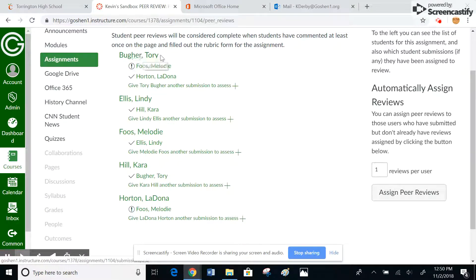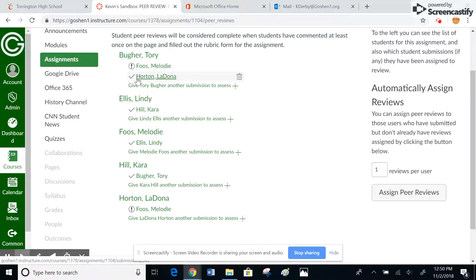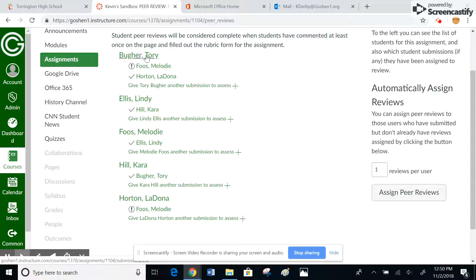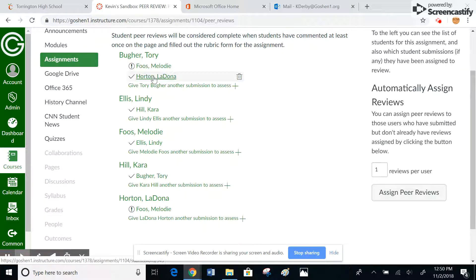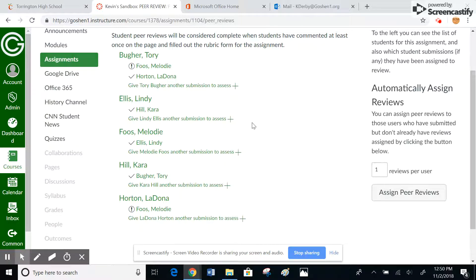This is Tory's work. You can see that these two people potentially reviewed it. Actually, these are the reviews he did. So this is Tory; he did not review this one because she was gone apparently. He had two to review; he did review Ladona's, and so on and so forth. You can kind of see how that is set up there.